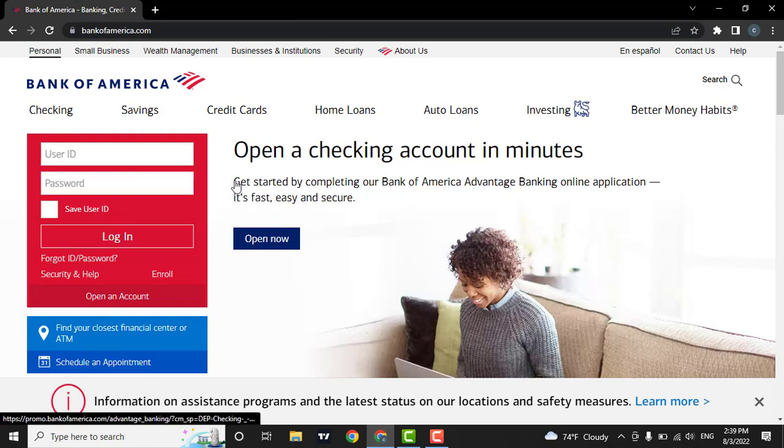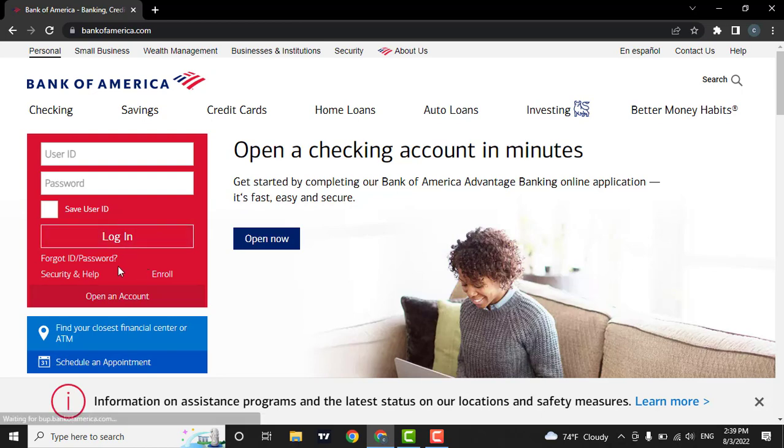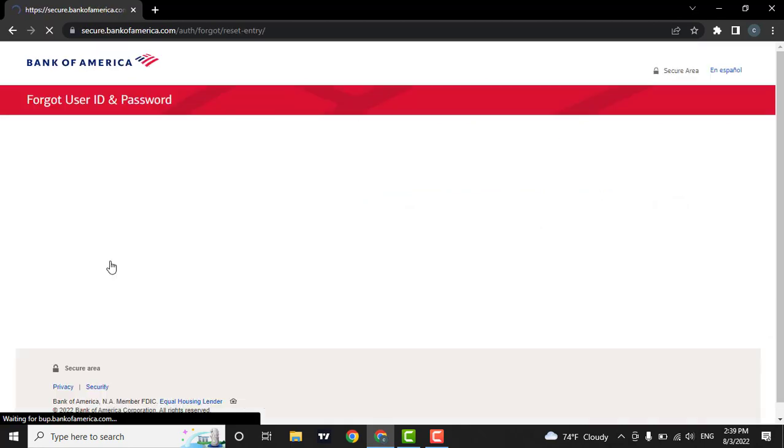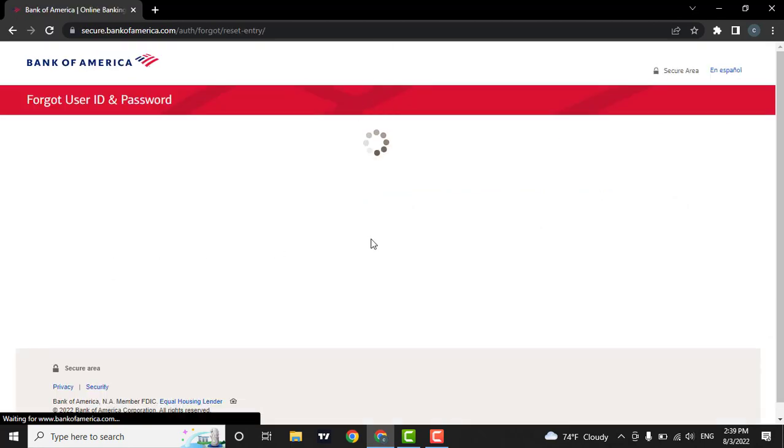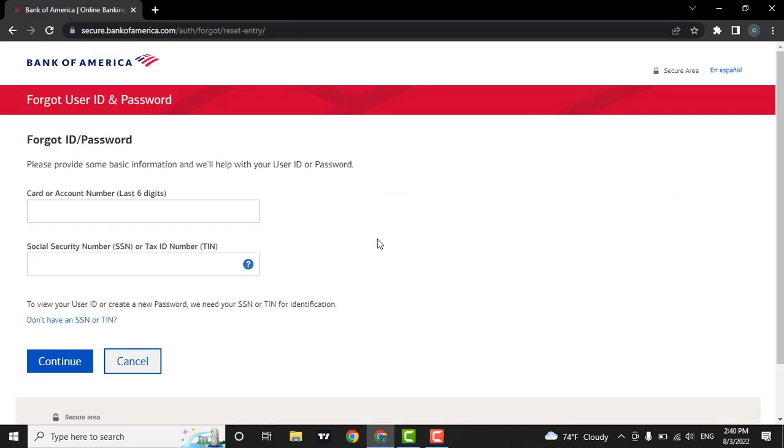Now, if you forgot the password of your account, you can click on forgot ID or password button. From here, you will be directed to a new page.